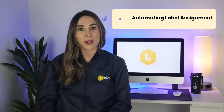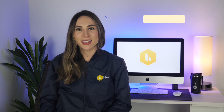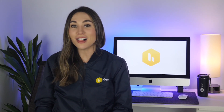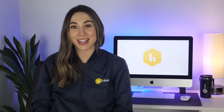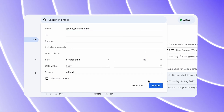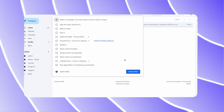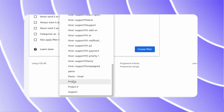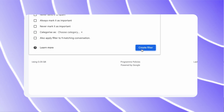Step 4: Automating label assignment. Gmail allows you to automate label assignment using filters. For example, you can create a filter to automatically assign the 'Client XYZ' label to all emails coming from xyz@client.com. To create a filter, simply search for your criteria in the search bar, click on the small drop-down arrow, then select 'Create filter with this search,' and choose the action 'Apply the label.'